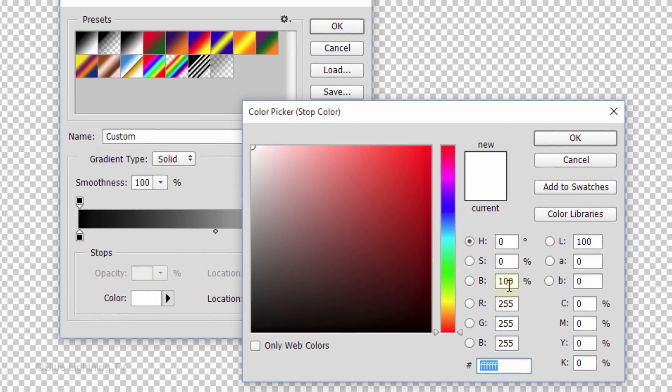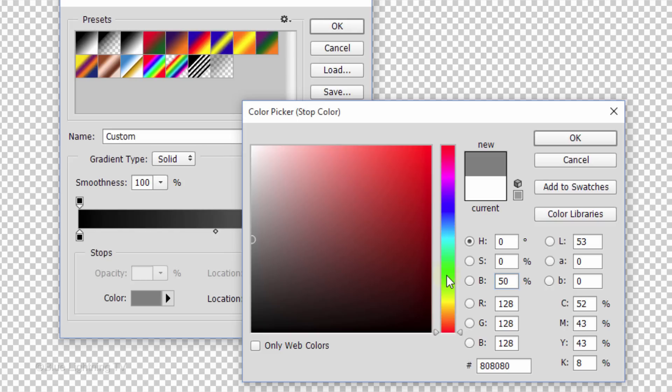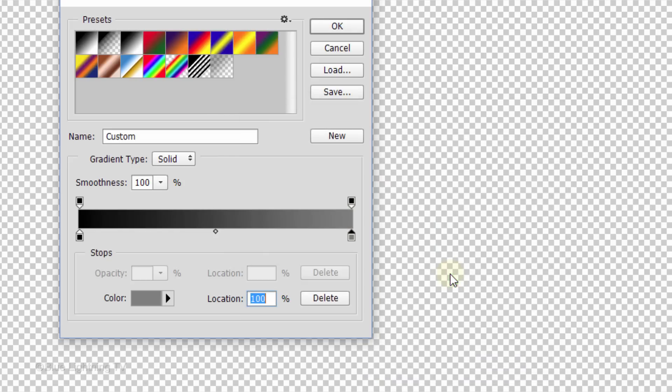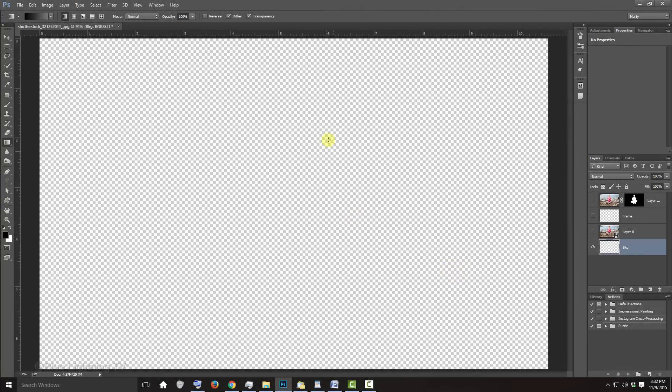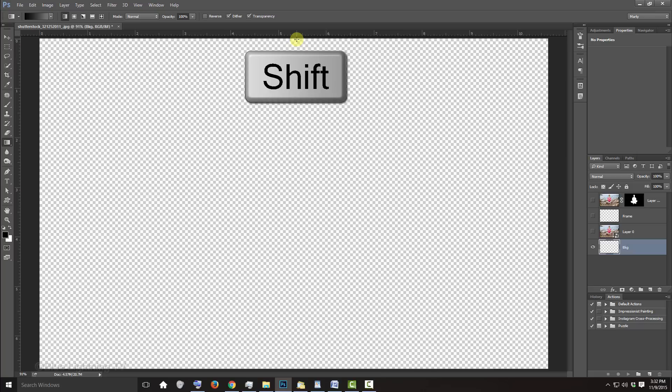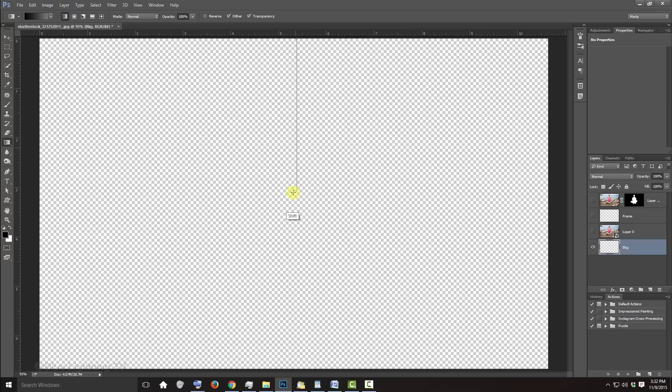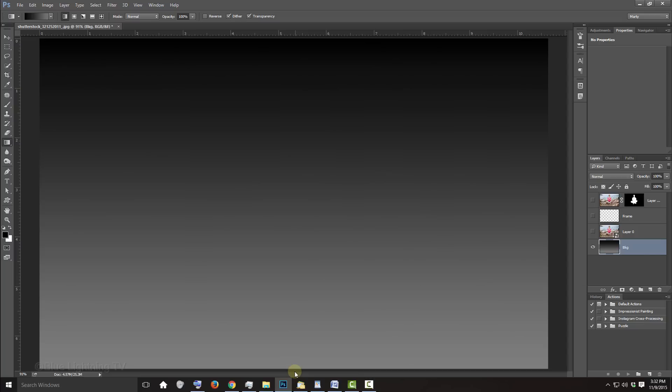In the Brightness field, type in 50. Then press Enter or Return twice to close both windows. Go to the top of your document and press and hold Shift as you drag the gradient to the bottom. Then release. Holding Shift kept the tool vertical as we dragged it down.